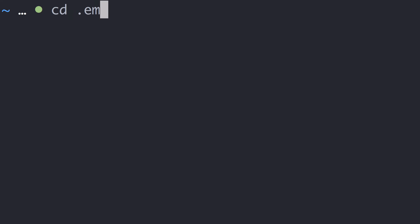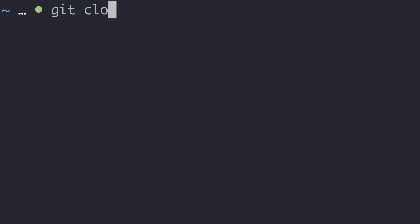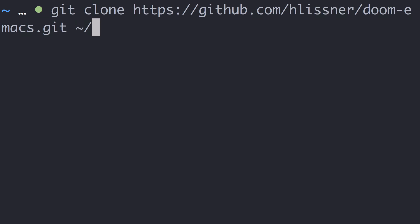Similar to a regular Emacs configuration, Doom lives at .emacs.d. If you already have an Emacs configuration, you need to back up those files and move them away before proceeding. Let's clone the Doom git repository into an empty .emacs.d directory, which should be located in your home directory.